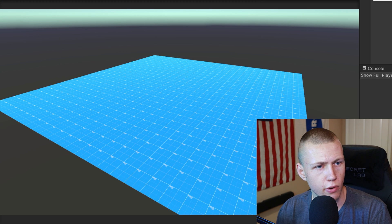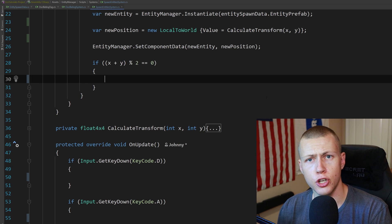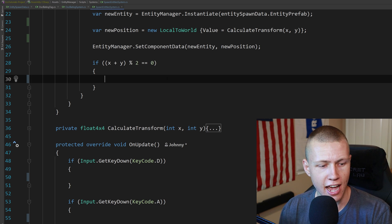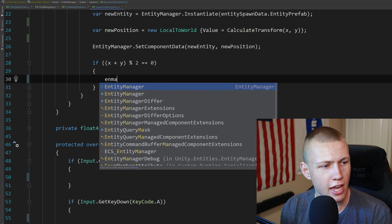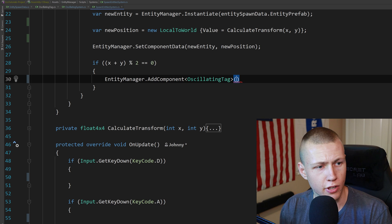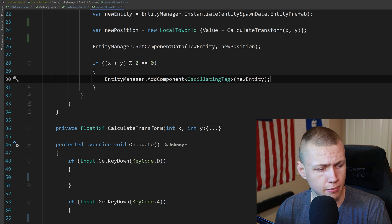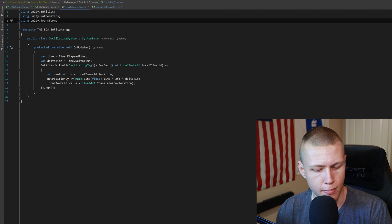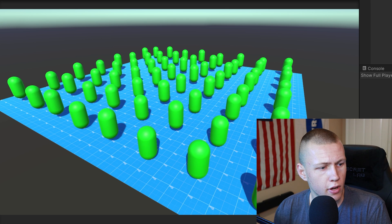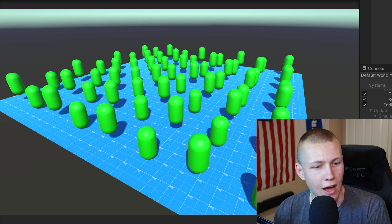Coming back to Unity and hitting play, all 64 of our capsules spawn and are nicely distributed across the whole grid. Next I'll show how to add components. On every other entity, we're going to add a tag called the OscillatingTag. It's pretty easy — just do EntityManager.AddComponent<OscillatingTag>(newEntity). This is basically the same syntax you use for removing components — the exact same thing. Now every other entity has this OscillatingTag and will be affected by the Oscillating System, which basically just moves the entities up and down. Entering play mode, you'll see that every other entity is now oscillating up and down because every other entity has that OscillatingTag on it.